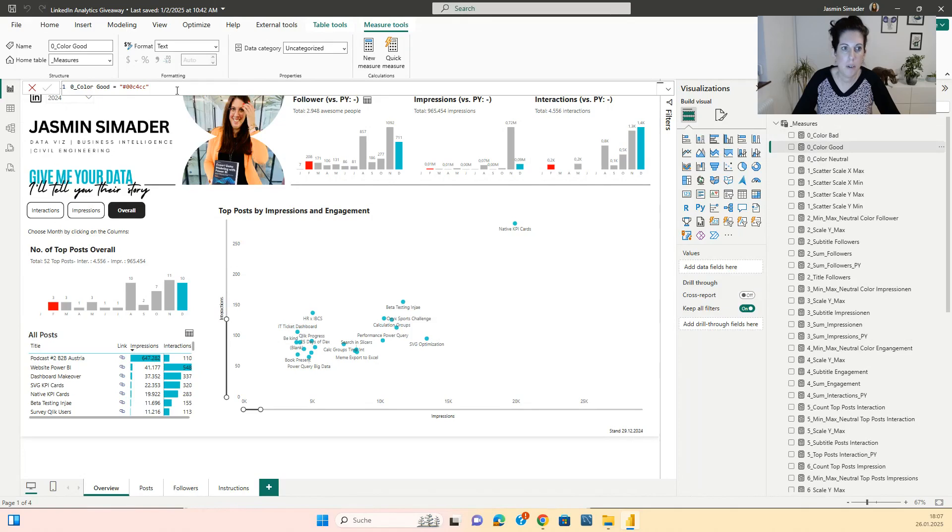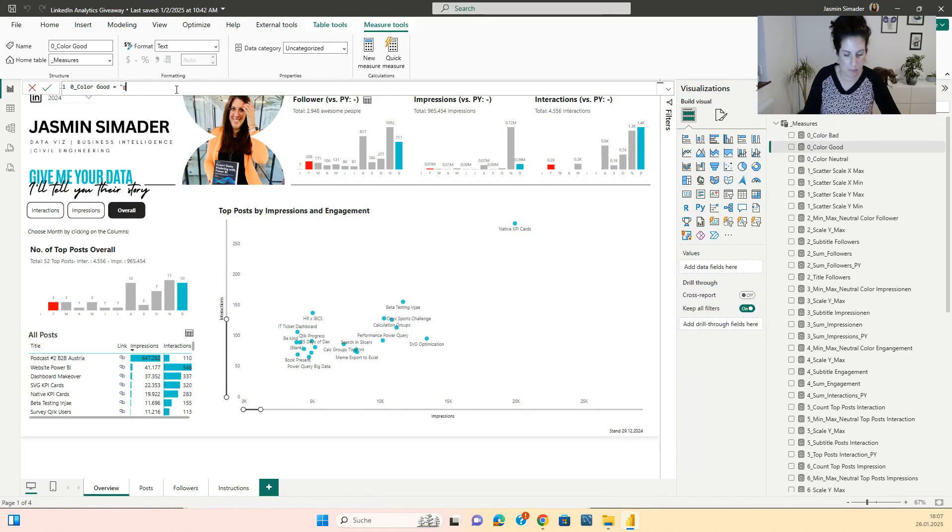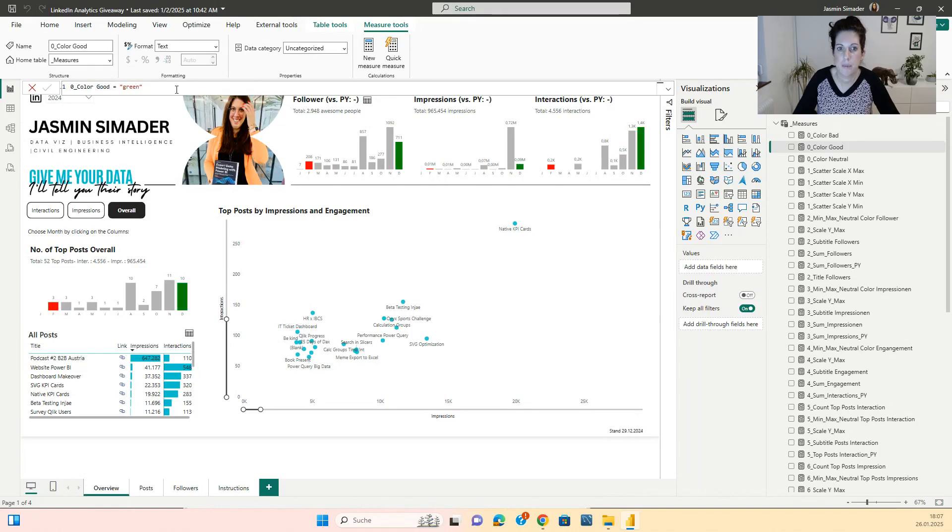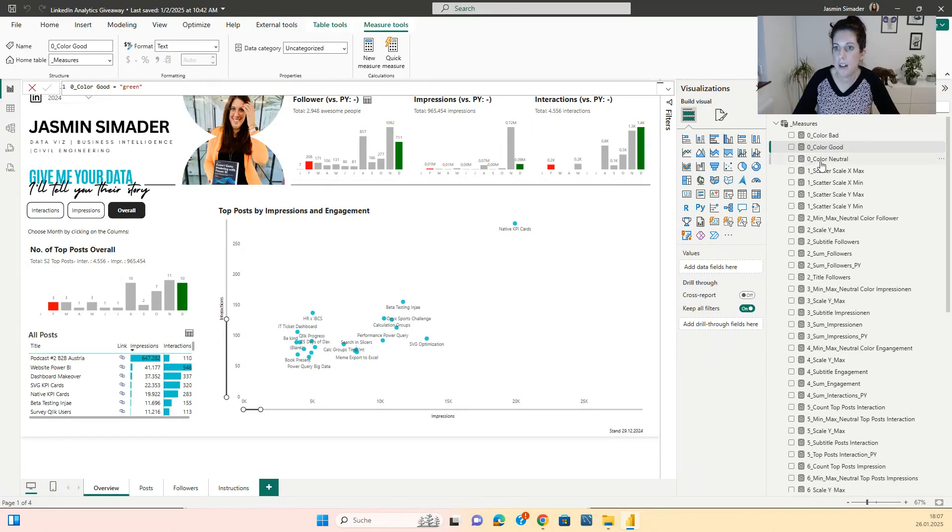The color for good, let's change it to green. You will see the columns got green now and the neutral color you can keep in gray.